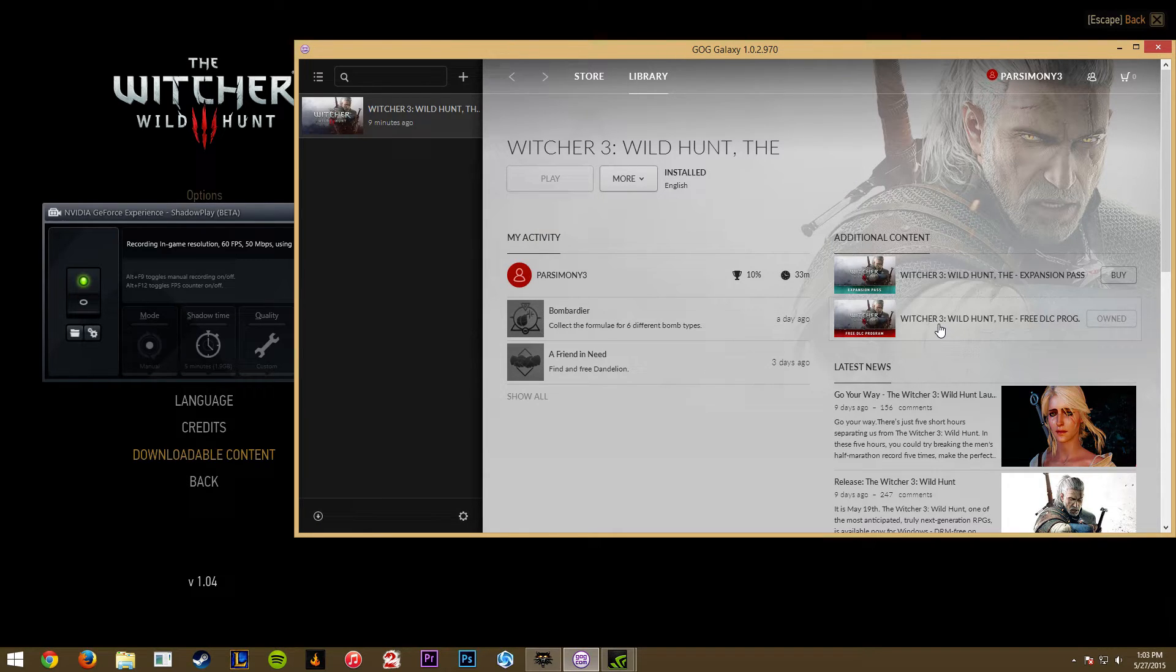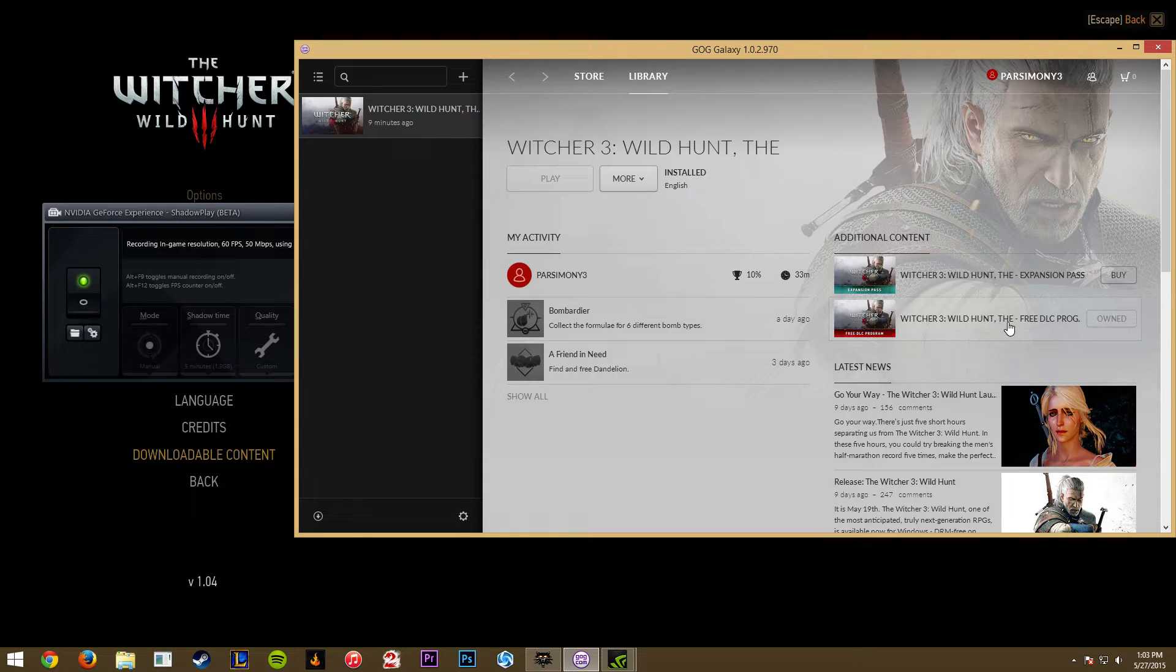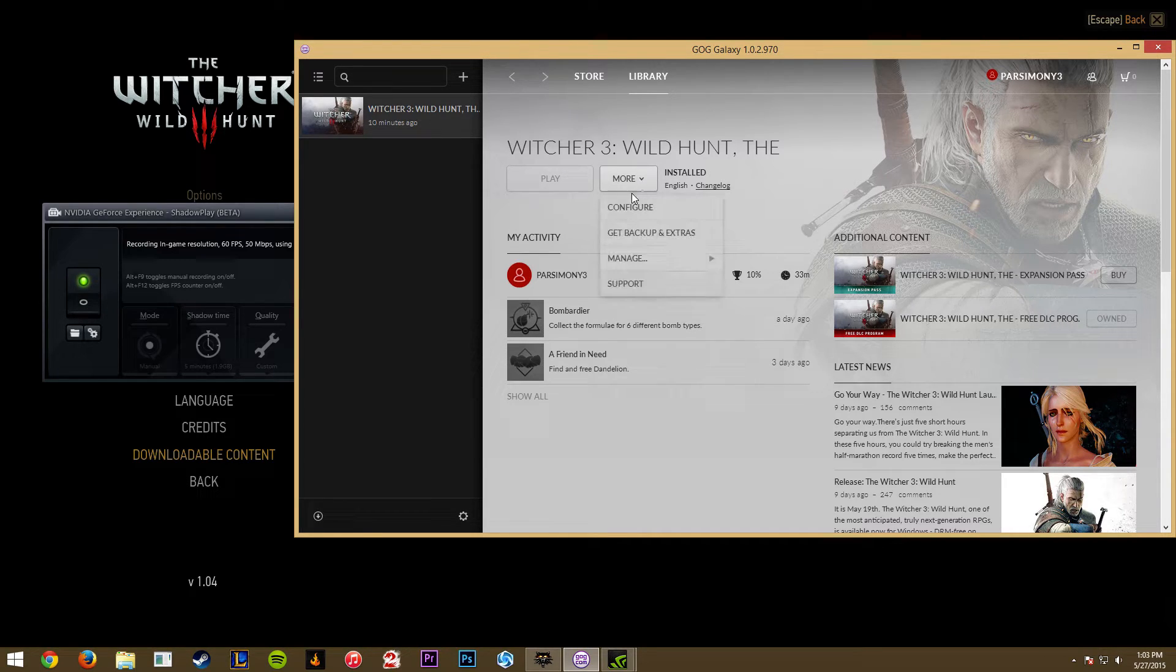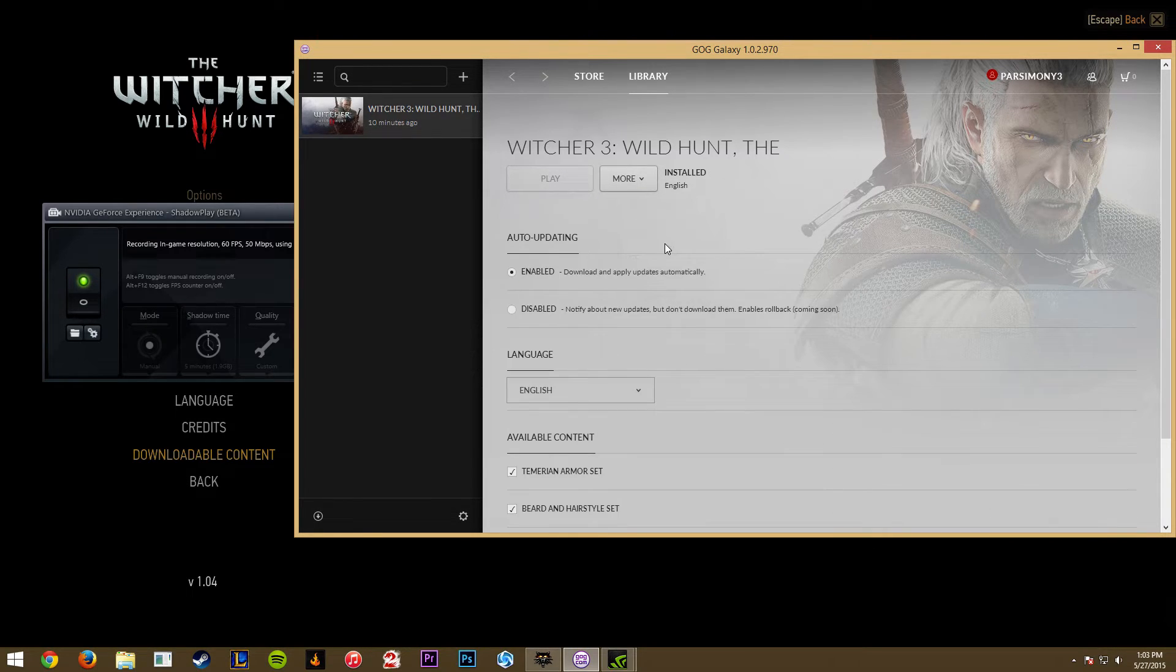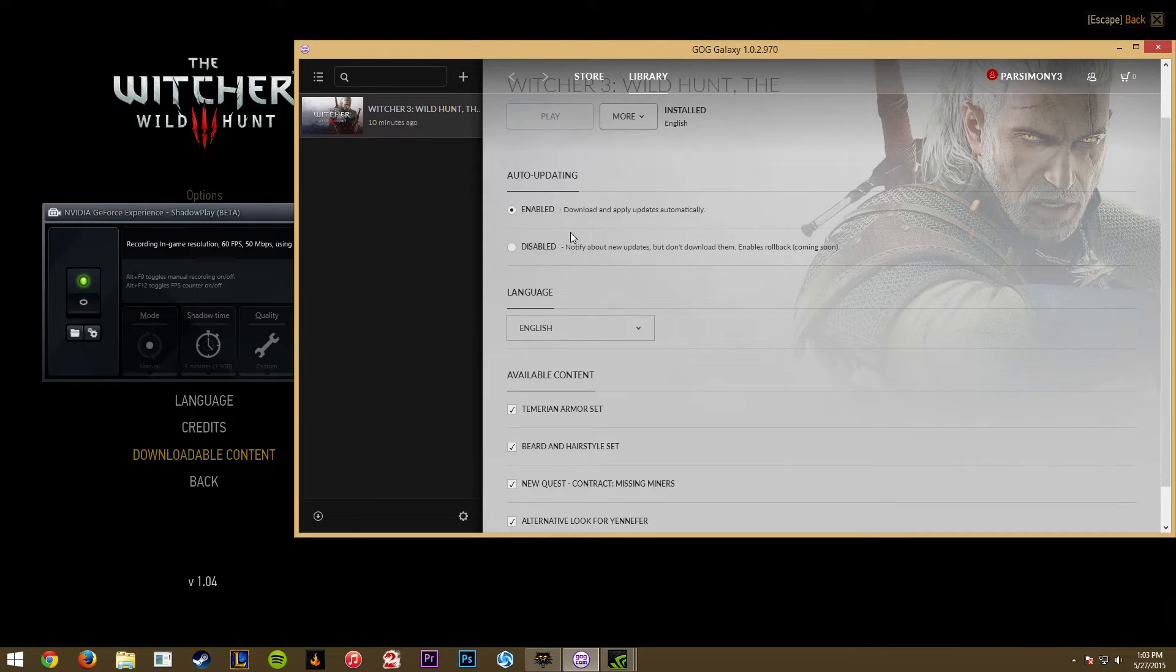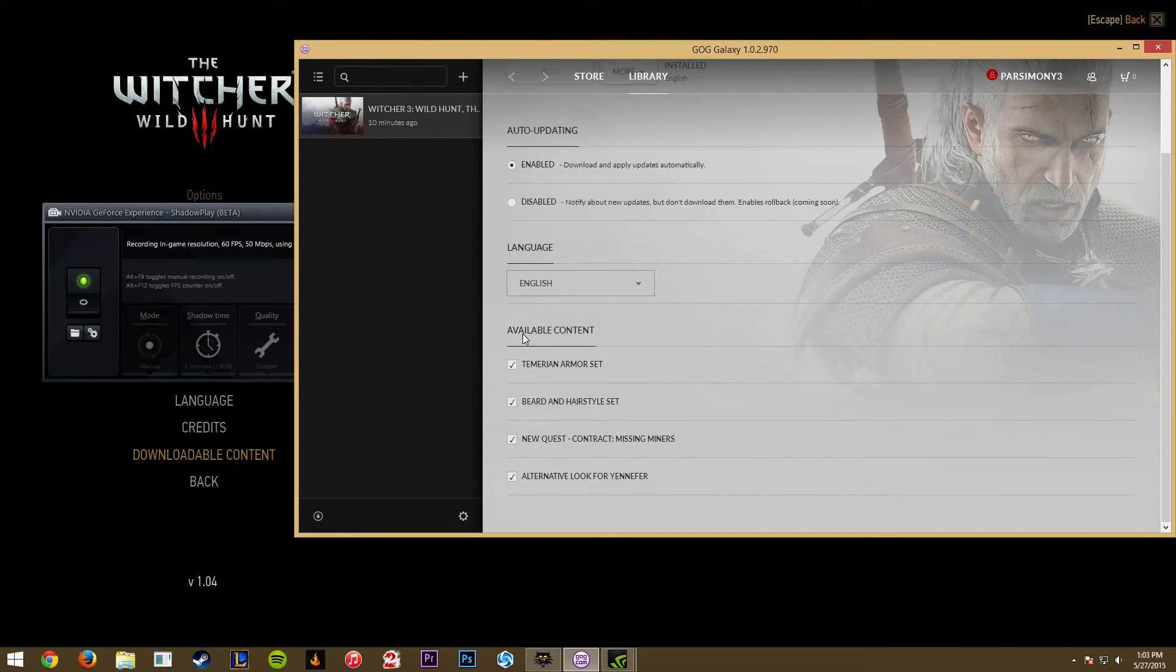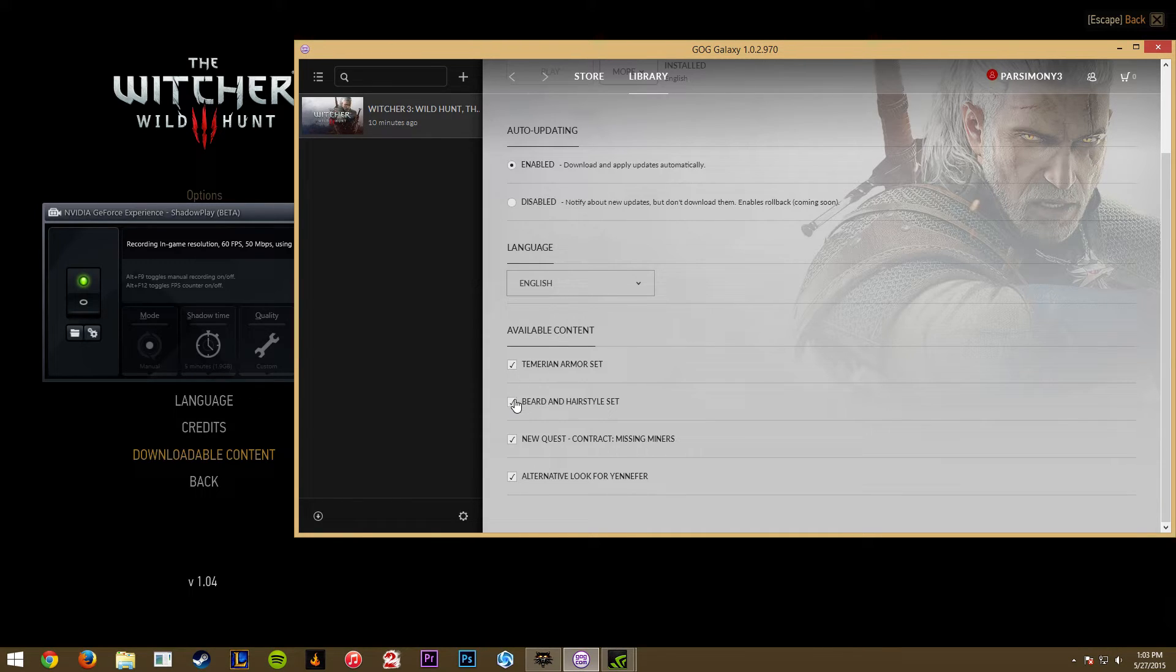you want to have The Witcher 3 Wild Hunt free DLC program installed or owned. It doesn't ask for a credit card since it's free, so go ahead and download that. Next step, you want to go to configure. Auto-updating, I have it enabled, but what you need to manually select is to check these boxes.